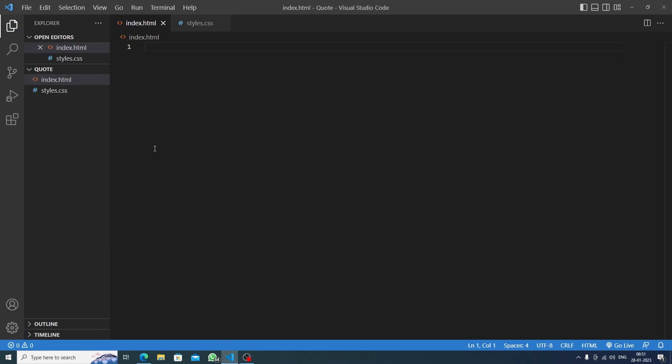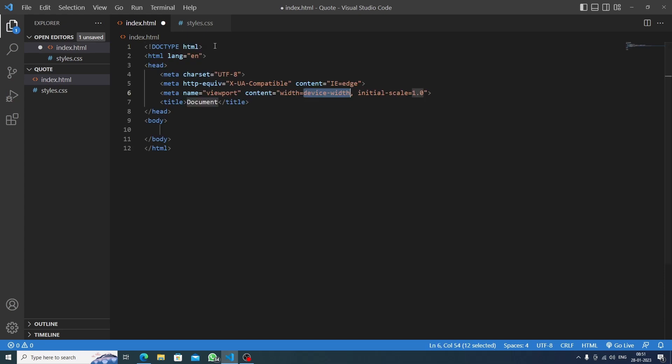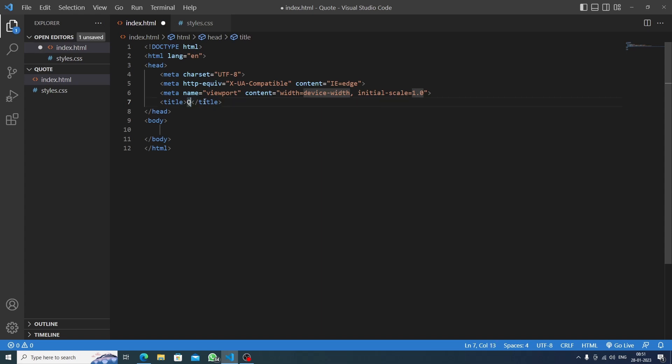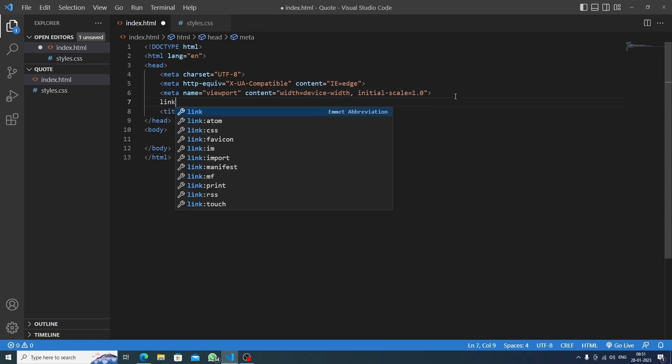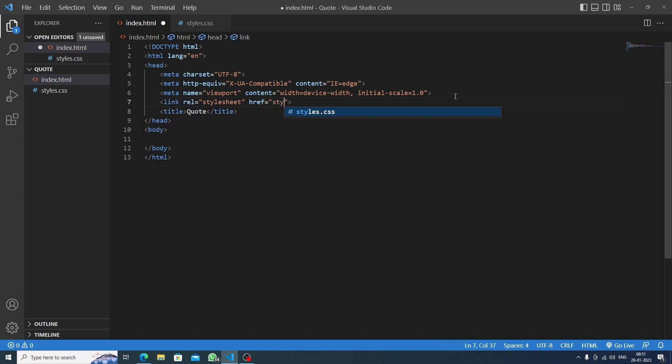Okay, so I'm ready with the folder 'Quote' and we have two files: index.html and styles.css. First, I will make the HTML boilerplate and inside it I will give the title 'Quote'. Now we will link to styles.css. Let's save this and let's go live.